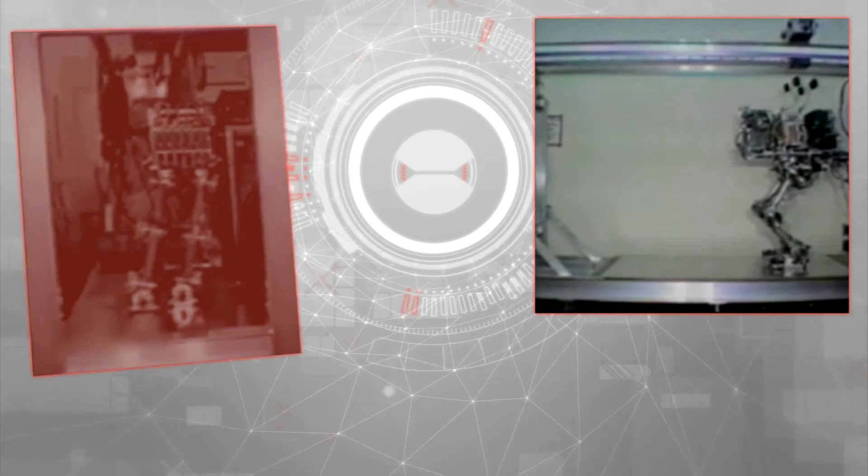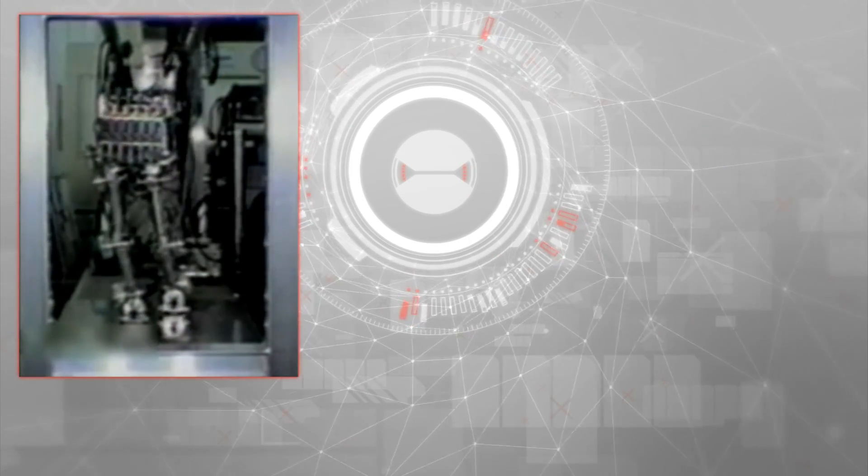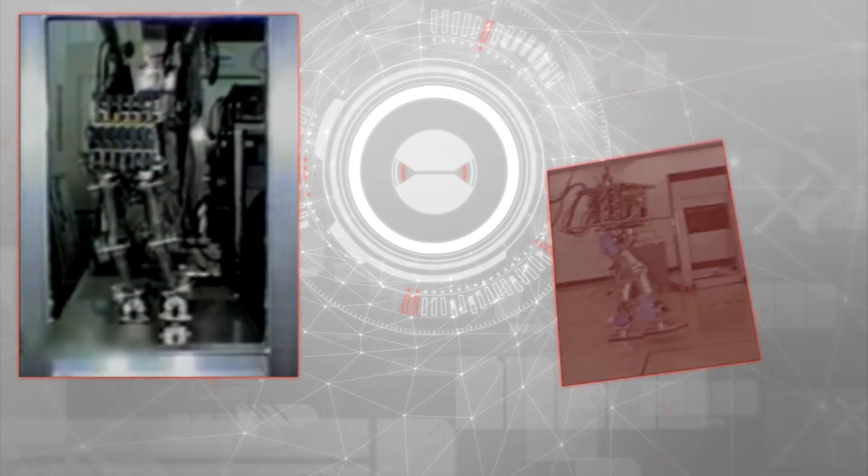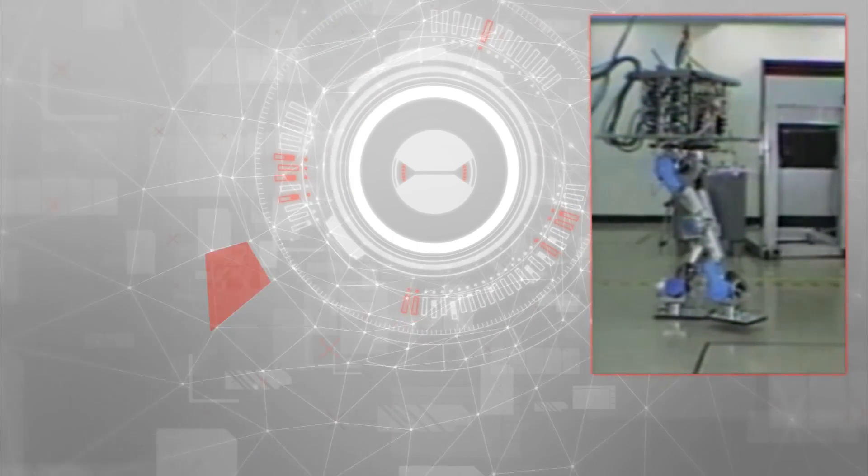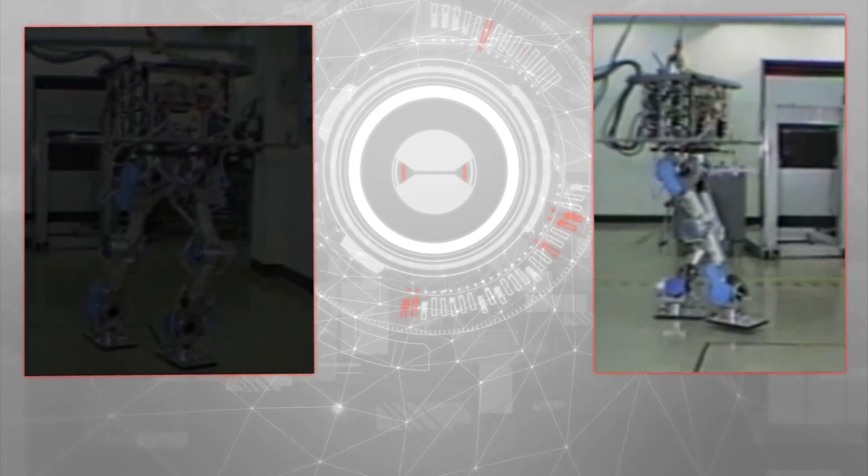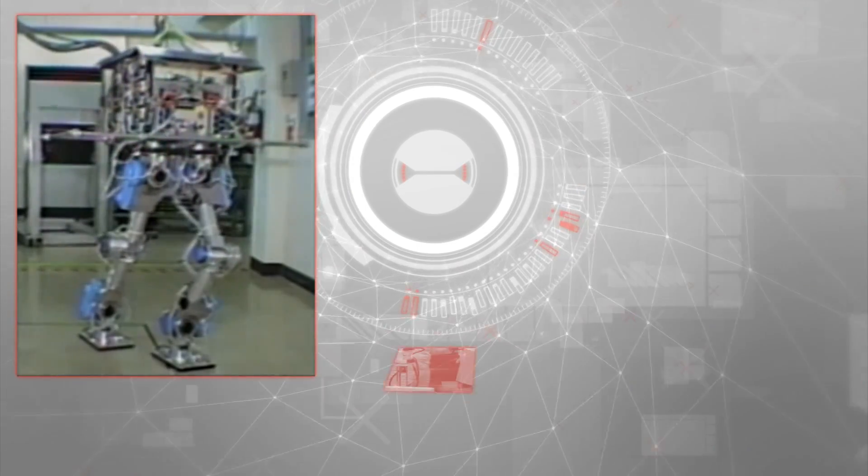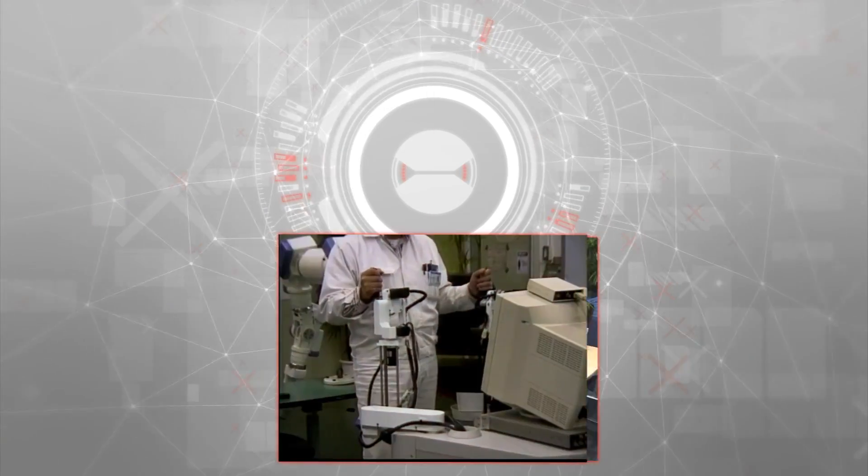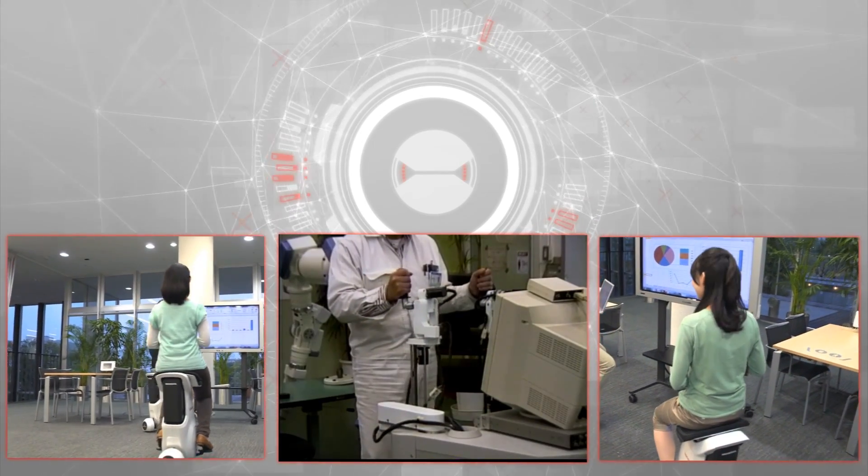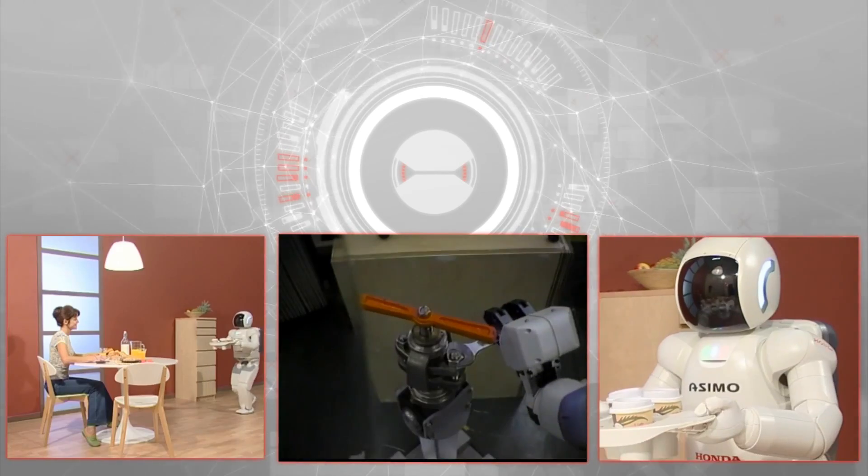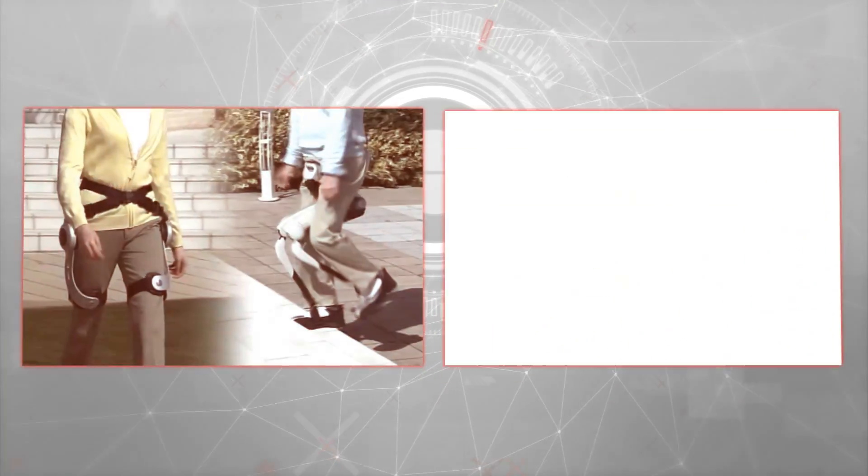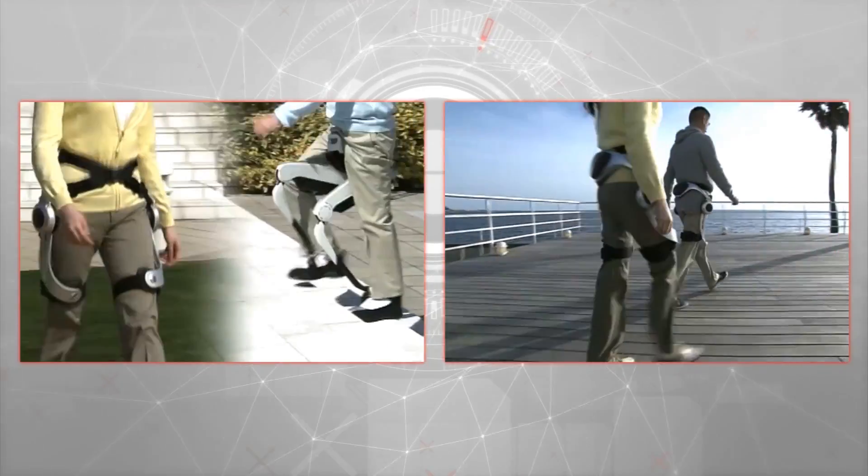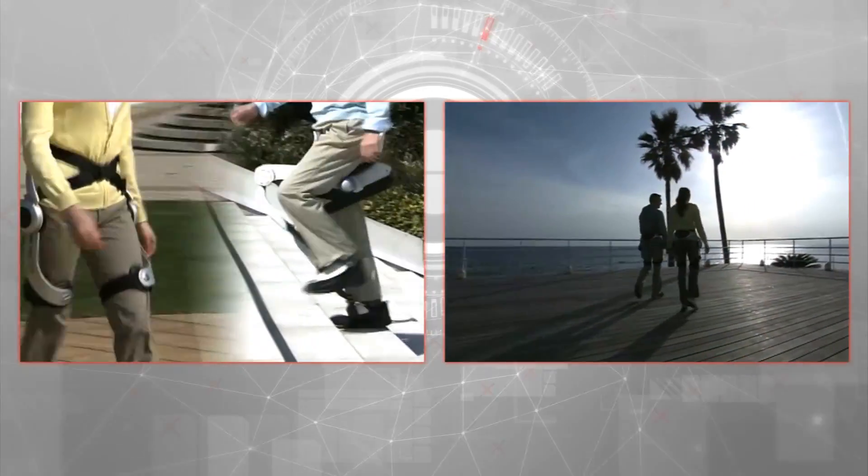In many ways Honda can best be defined by its pioneering research and development in advanced humanoid robotics. It requires state-of-the-art technology, a spirit of innovation, a dedication to enhancing people's day-to-day lives by expanding mobility, and a focus on serving customers and creating products that benefit society.